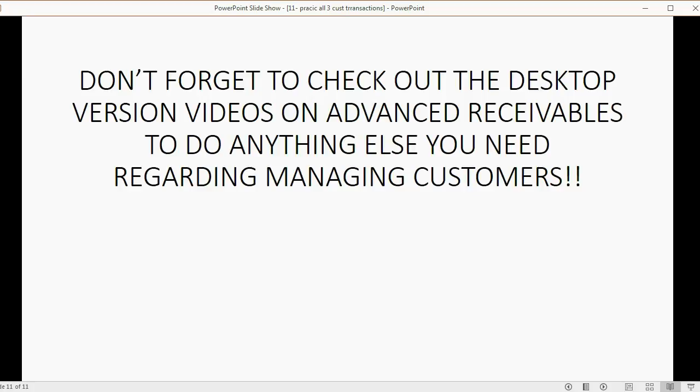Don't forget to check out the desktop versions of the videos on advanced receivables to do anything else you need regarding managing customers. If there's anything else you need regarding customers, the desktop videos will apply to QuickBooks Online just the same.